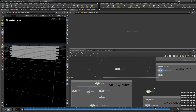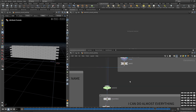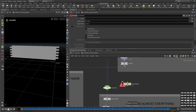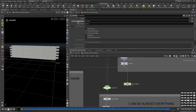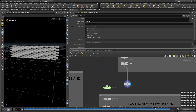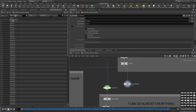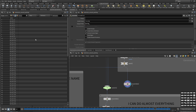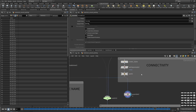Another node you can use for creating the name attribute is the Assemble node. By default it creates the name attribute on the primitives. You can change the prefix to 'brick' and you'll get the same result. The key difference is that the Connectivity node creates the name attribute on the points, while the Assemble node creates it on the primitives.